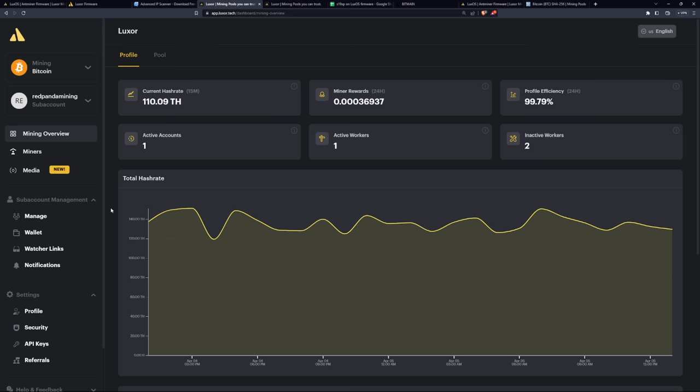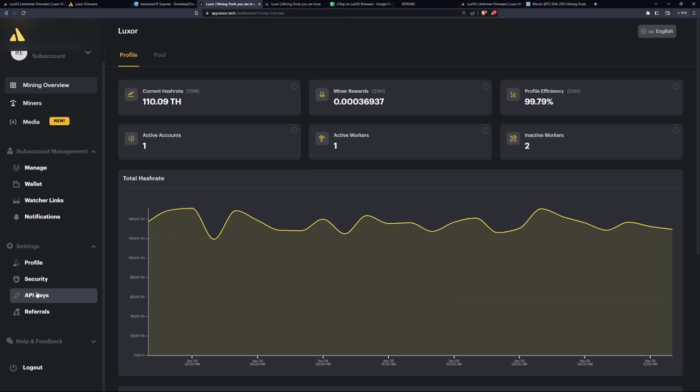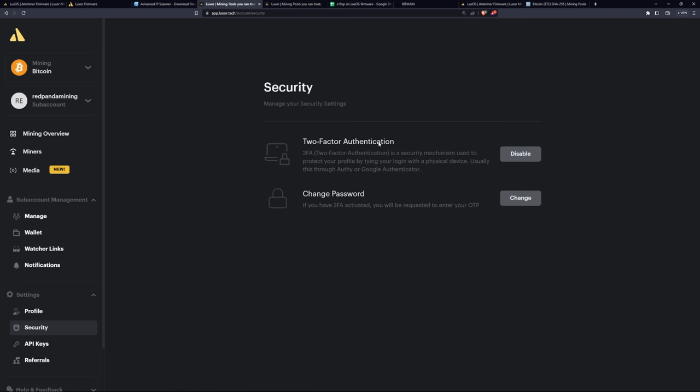Big one you probably want to do first is set up your security for your account. Make sure you set up two-factor authentication. I'm doing this myself with the Google Authenticator just to give you that peace of mind to have that extra security for your account.